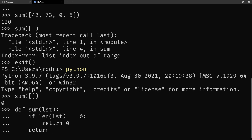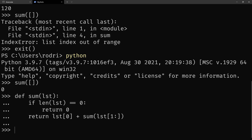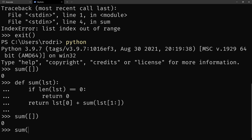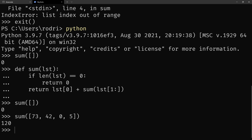Otherwise, we do what we've done before — we take the first item and add it by hand to the sum of the remainder of the list. So now this works. And this is a recursive implementation of the sum function.